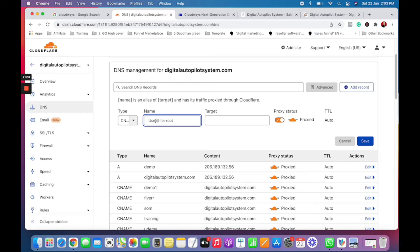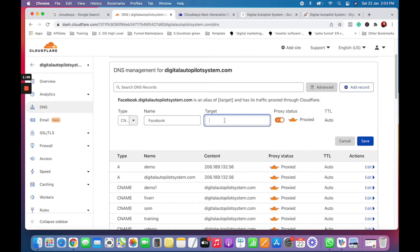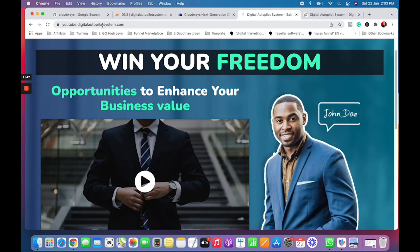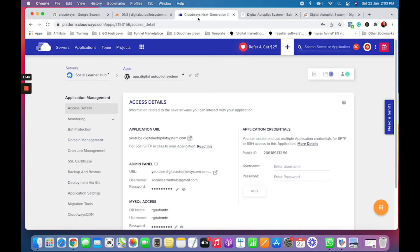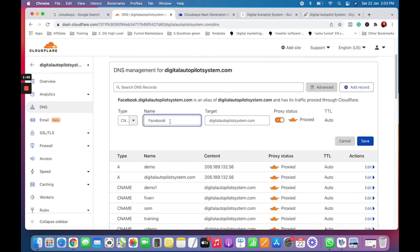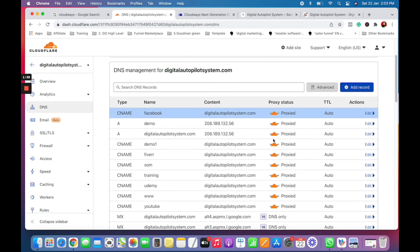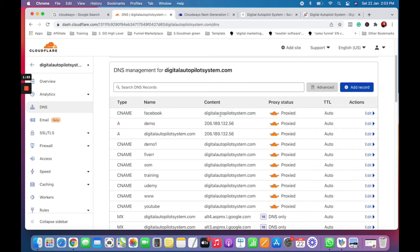For example, I'll use 'facebook' as the subdomain name, and the target is your website — so it would be facebook.digitalautopilot system, the same way I have youtube.digitalautopilot.com. I will create it right now. As you can see, there is a CNAME with the name 'facebook'. Now you need to go back to Cloudways.